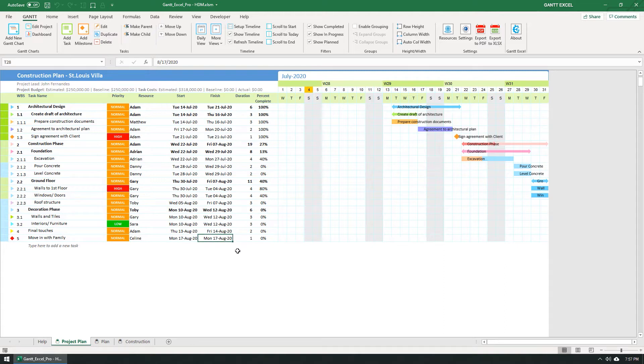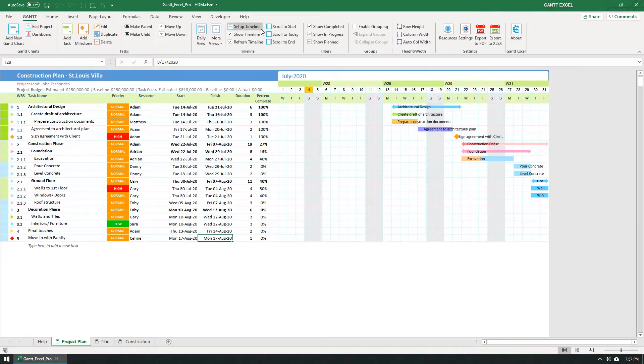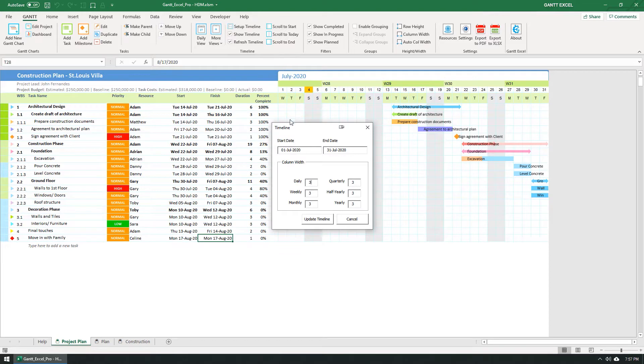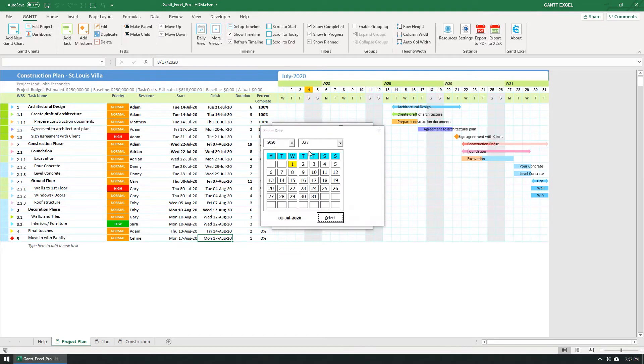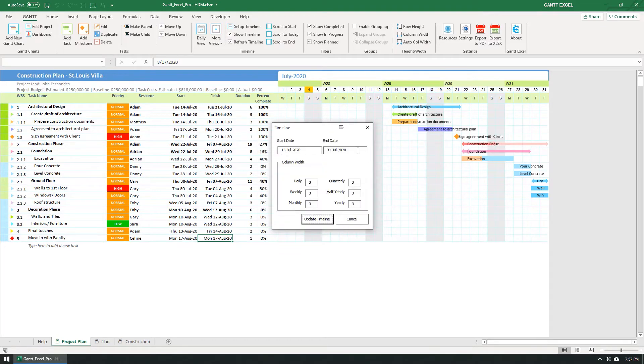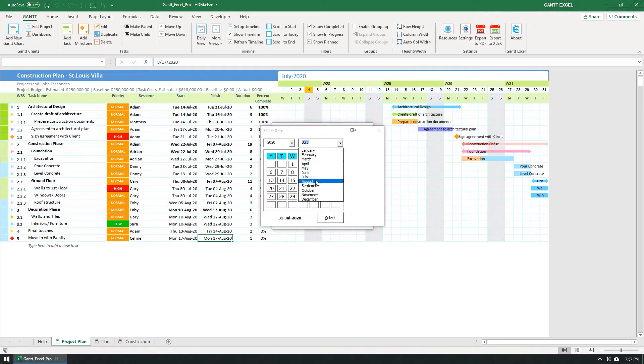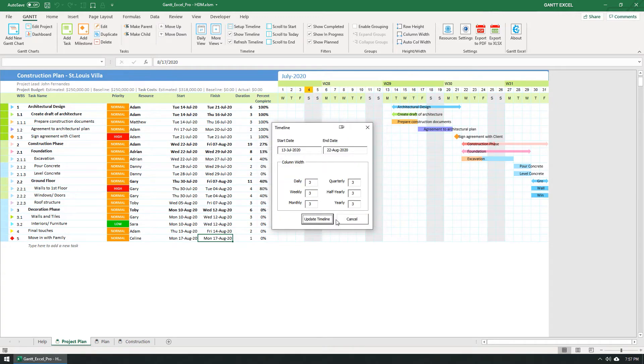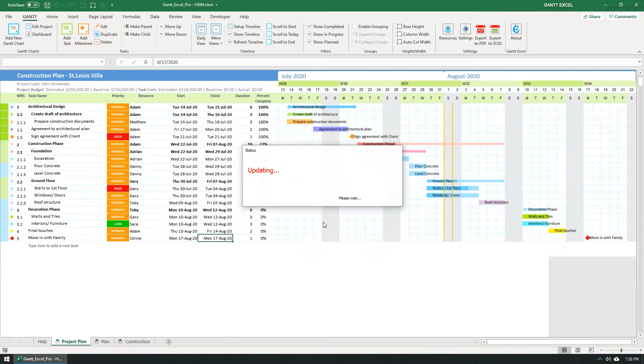So let's go ahead and set up the timeline correctly so that all the Gantt bars reflect within the timeline. Click the Setup Timeline button in the Gantt menu. The Setup Timeline form opens up. I'm going to change the start date to 13th July and the end date to 22nd August. Click the Update Timeline button when done.